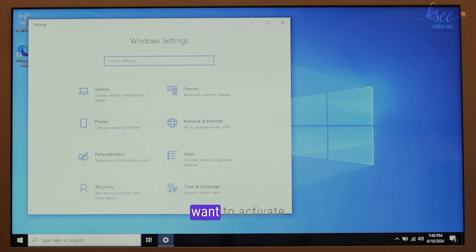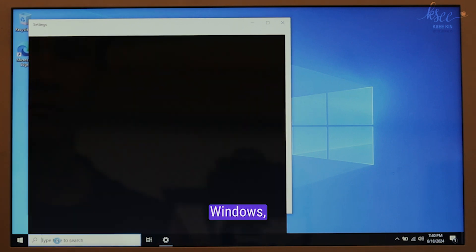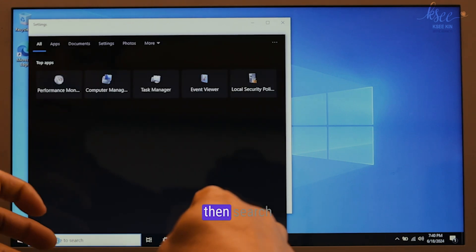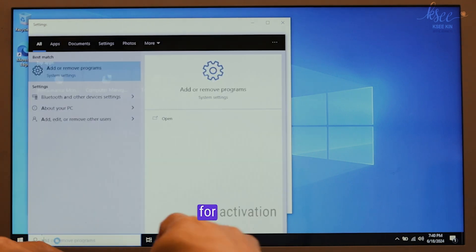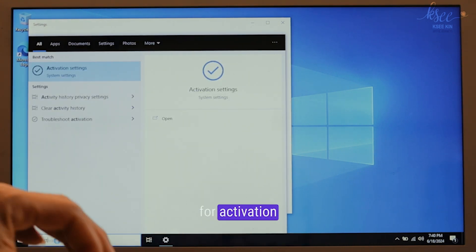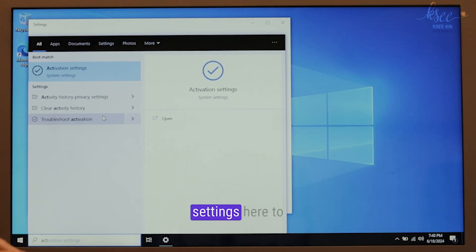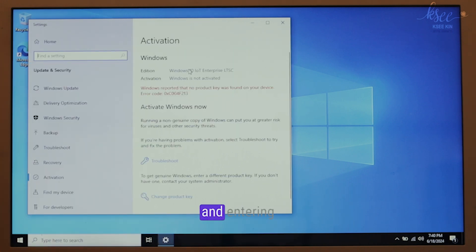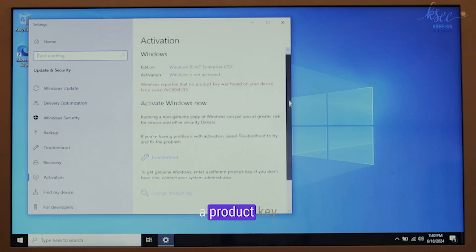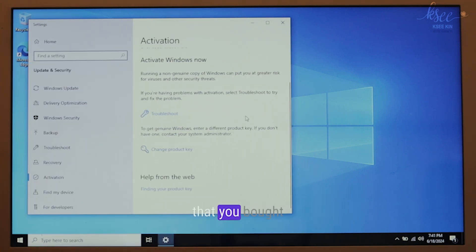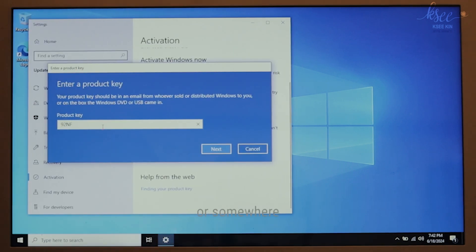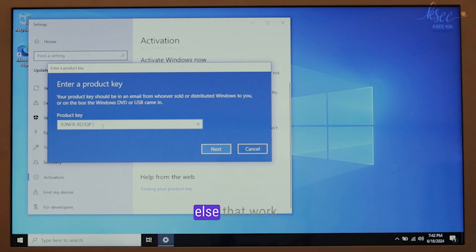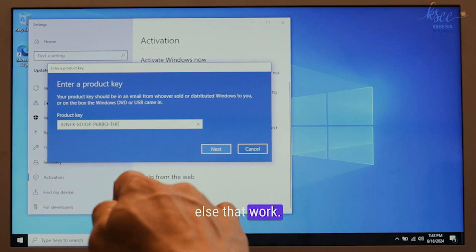Optional: if you want to activate Windows, then search for activation settings here to find this option and enter a product key that you bought or somewhere else that works.